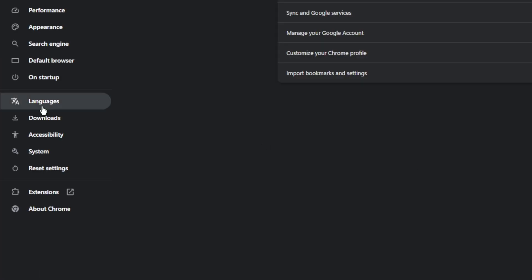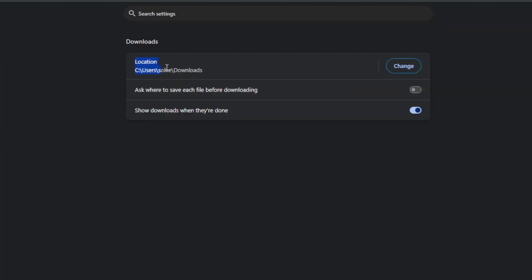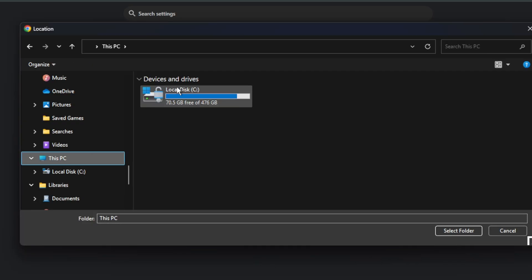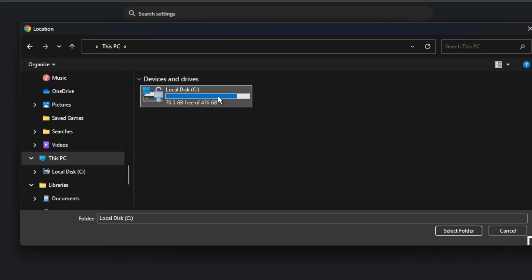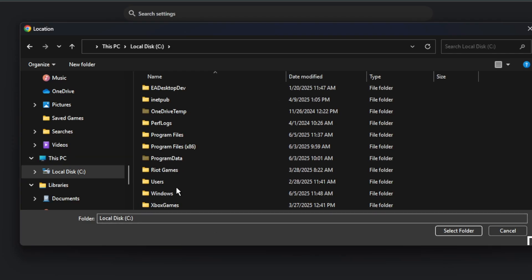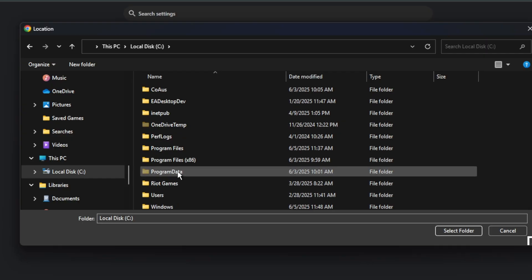From this menu, choose Downloads. You can see the location - press Change. Choose This PC and select a different location for your downloads.